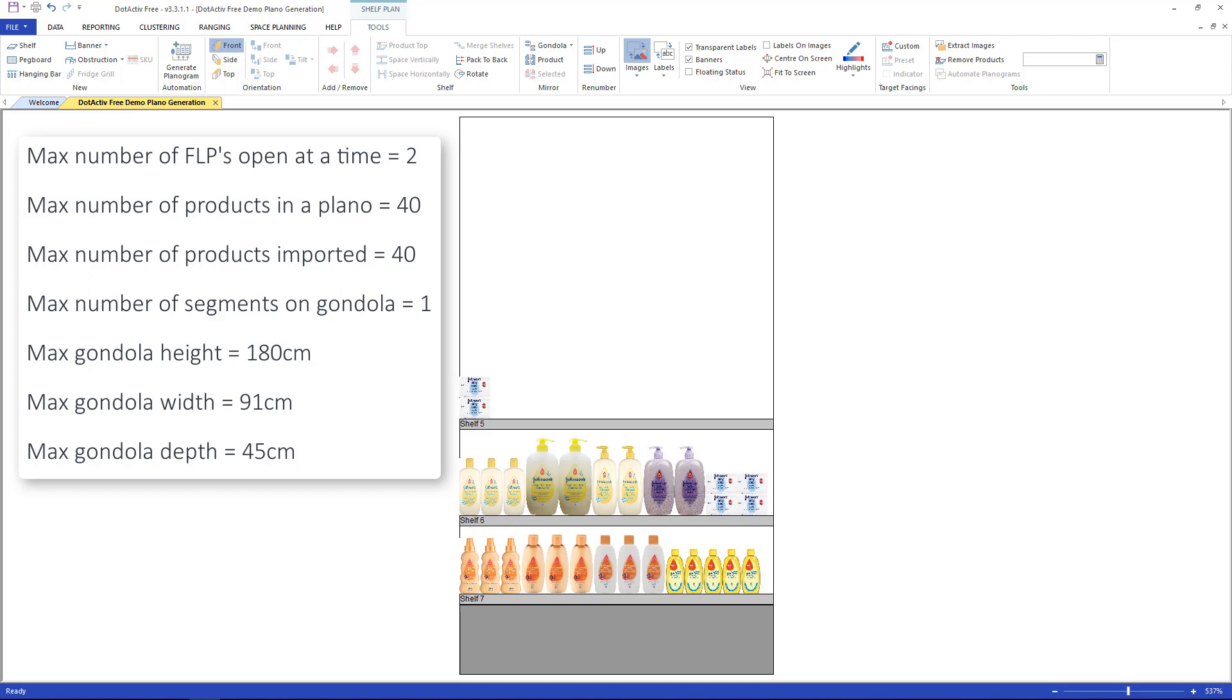Max gondola height: 180 cm. Max gondola width: 91 cm. Max gondola depth: 45 cm. If you would like to remove these limitations, you would need to upgrade your plan.